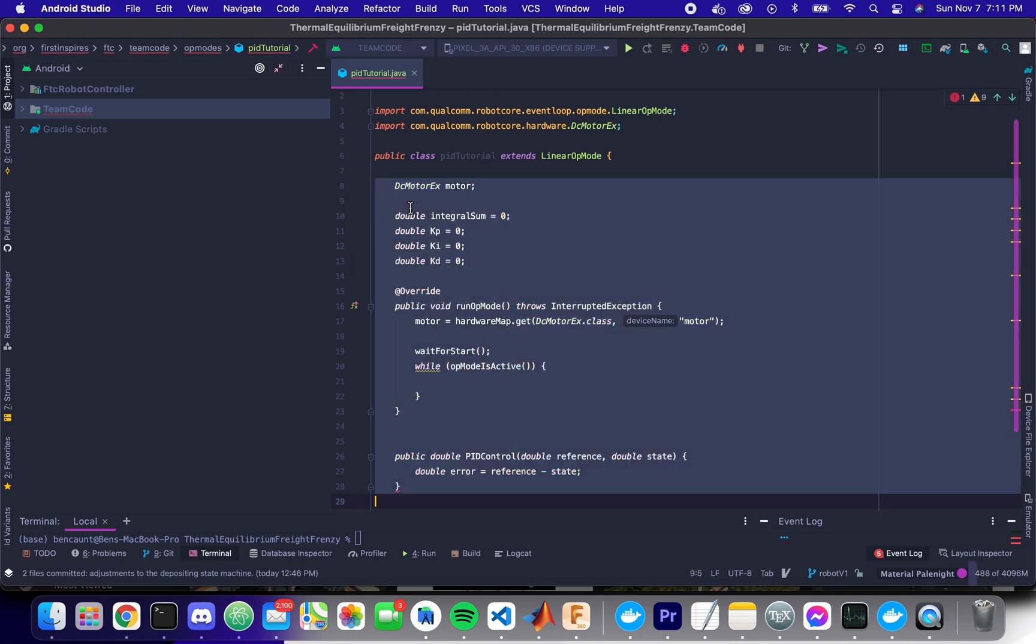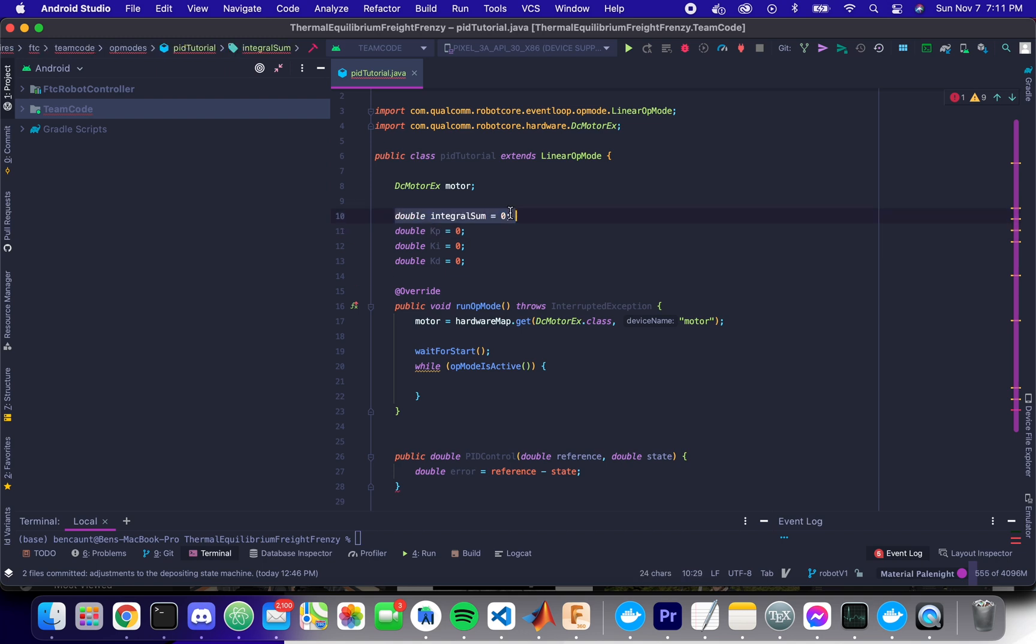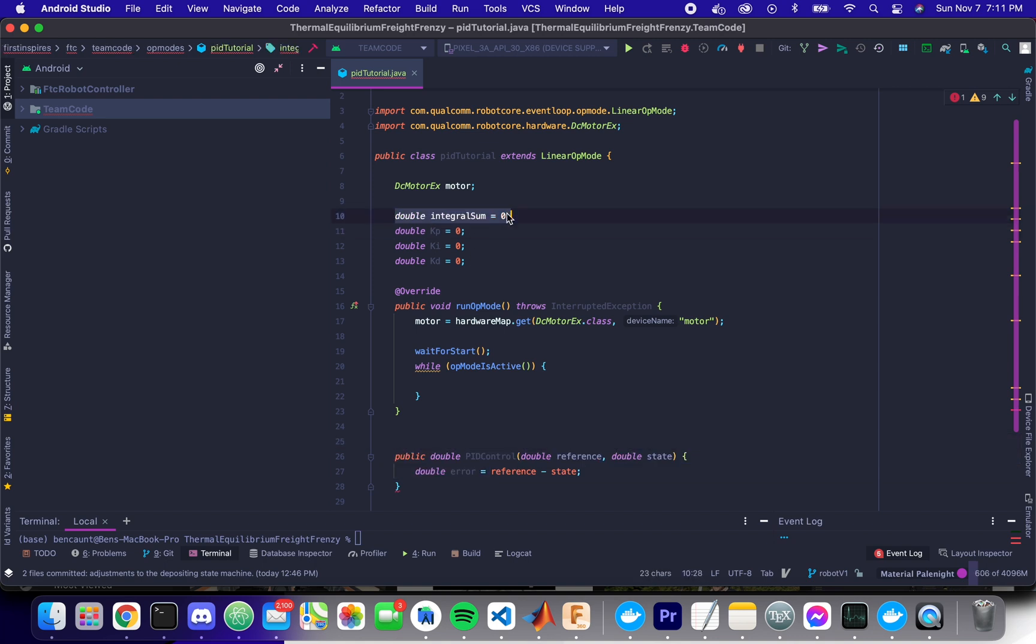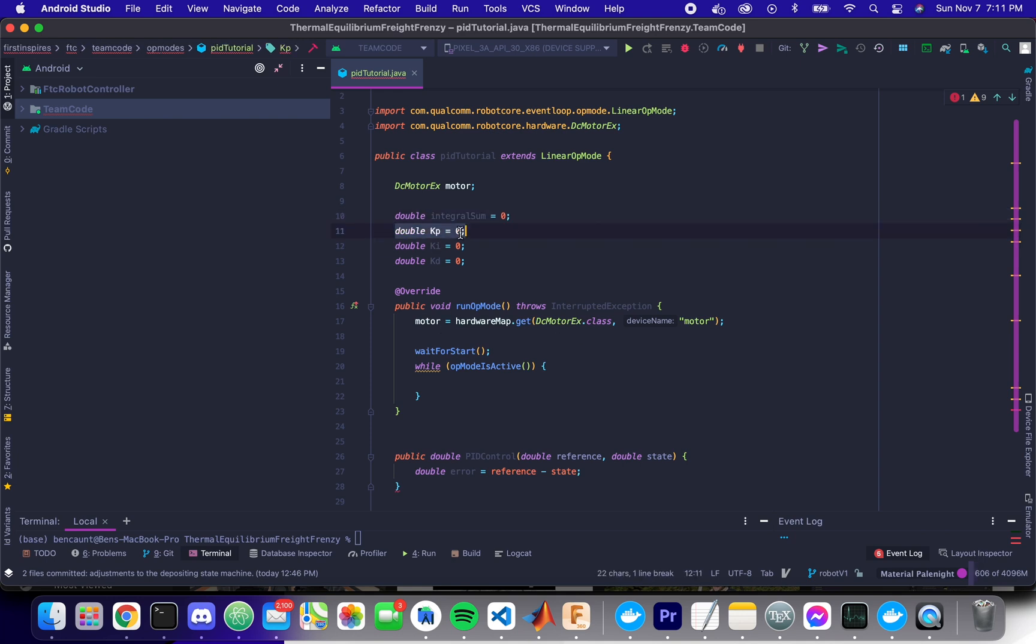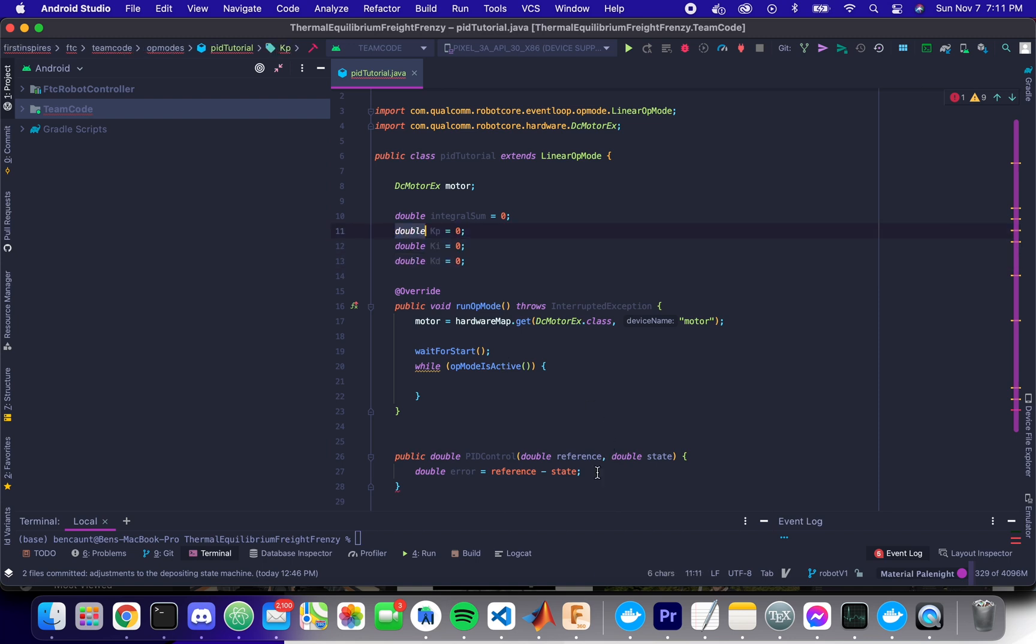So our integral sum needs to be repeatedly added to, and so we don't want this value to reset between method calls, so we're just going to store this. This is one of the reasons why I recommend that class structure from beforehand. Here we have our proportional term, our integral term, and our derivative term, and these are just the coefficients that we tune whenever we say we're tuning our PID controller.